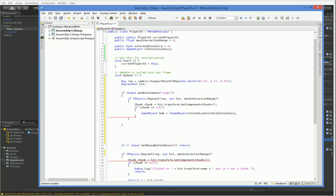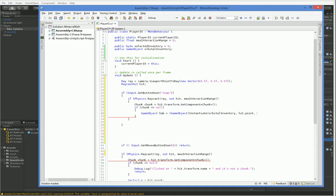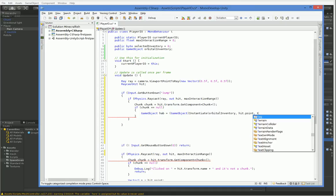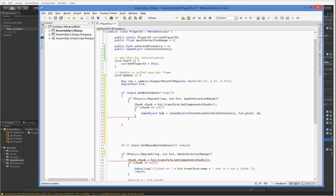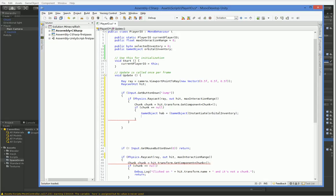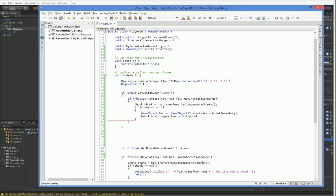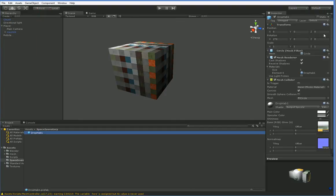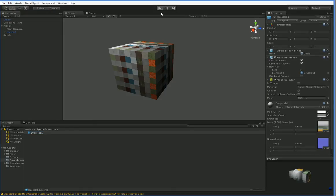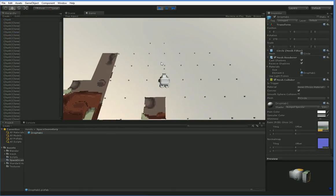I know that we want it to be at a transform, so hit.point. Actually, now that I'm thinking about it, let's just instantiate it like that and then move it. The reason for that is I want to keep it at whatever its rotation is, because our drop hab actually starts rotated, and I don't want to un-rotate it.